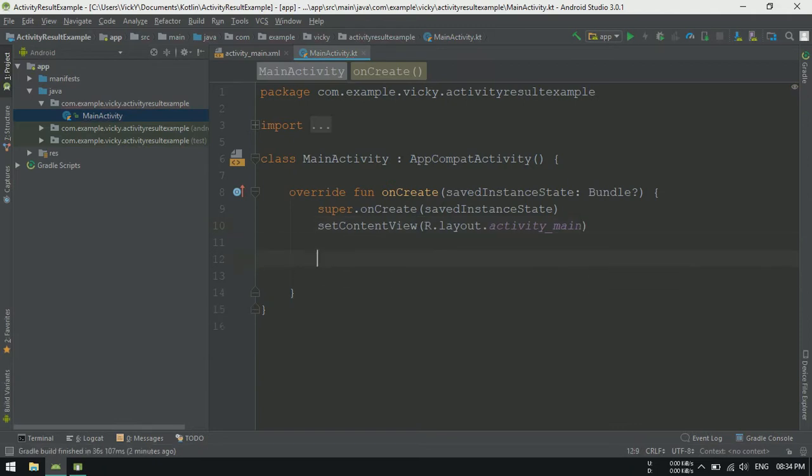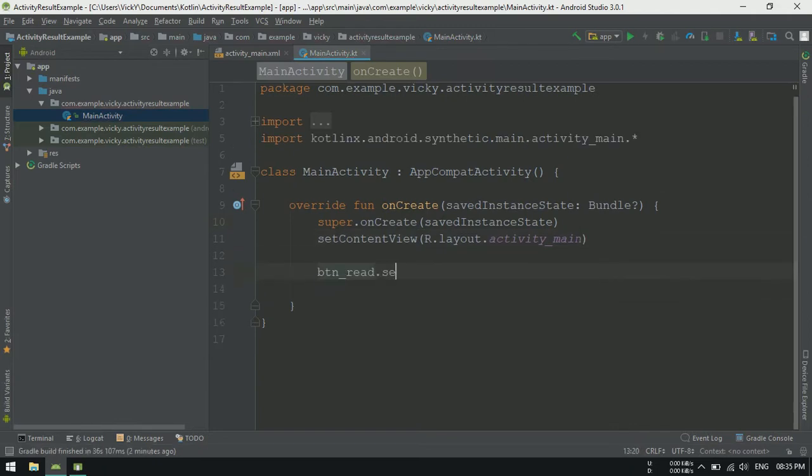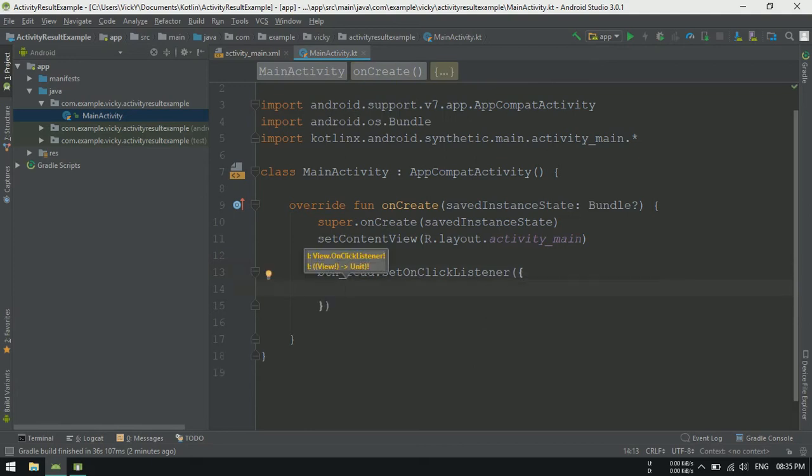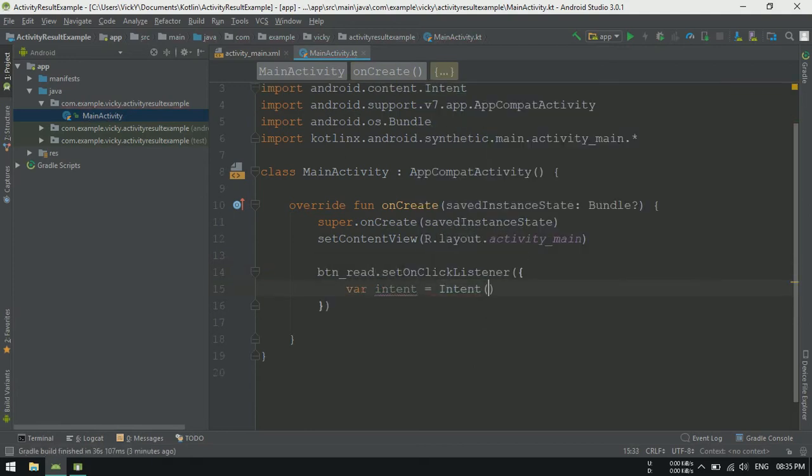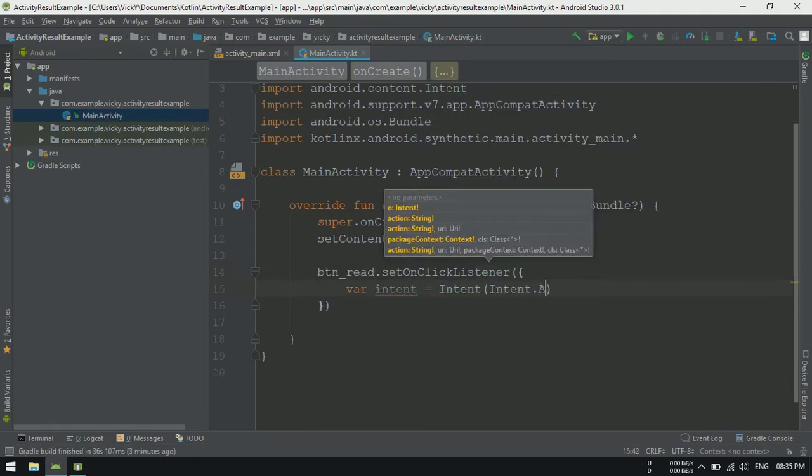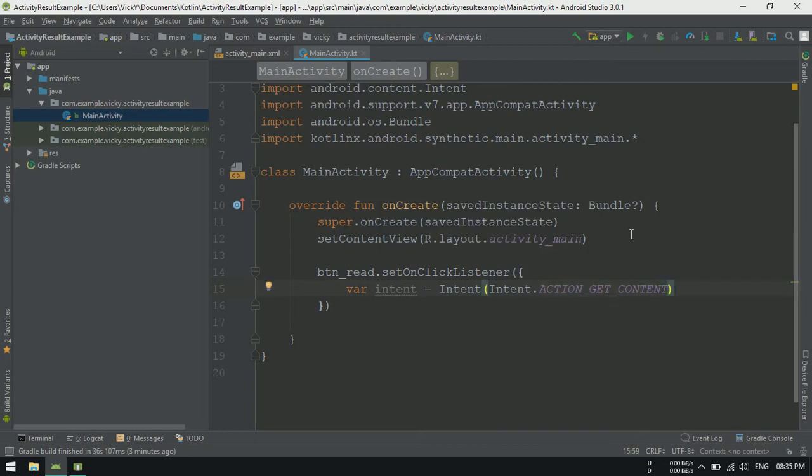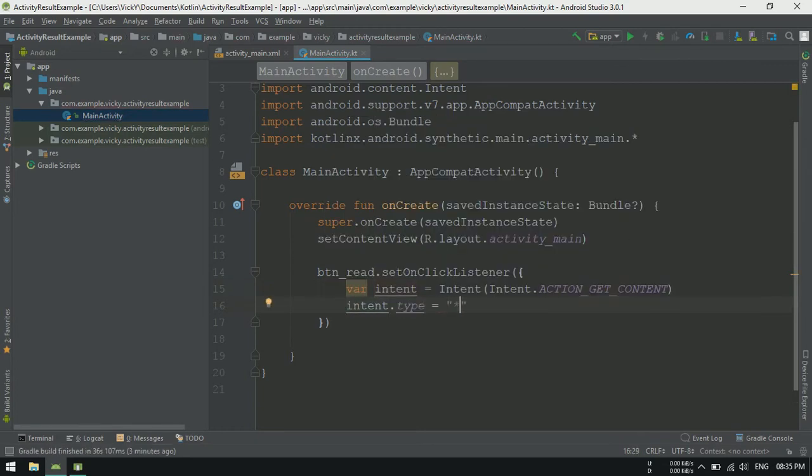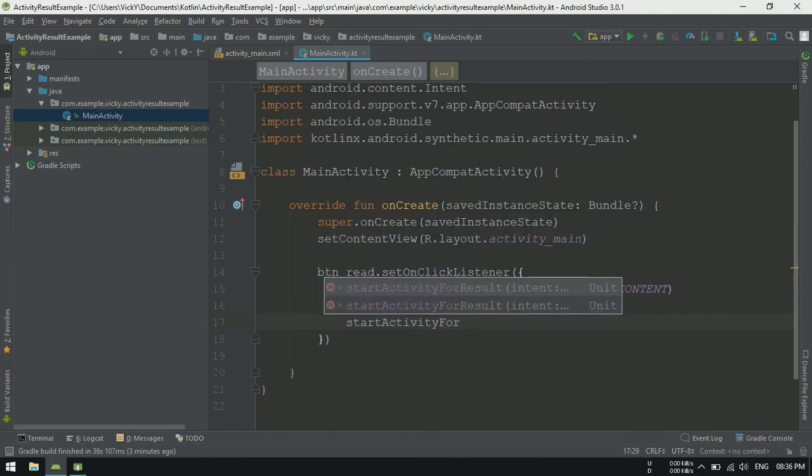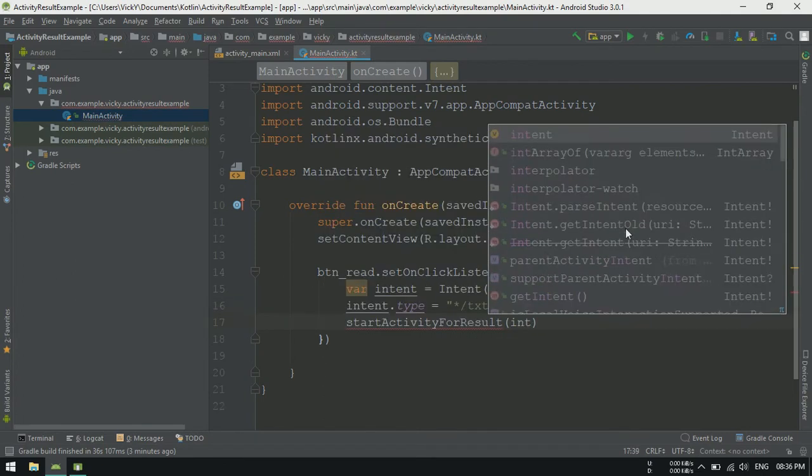Setting onclickListener for btnread. Inside, creating an intent with action getContent as parameter. Setting type as star slash txt. Starting the intent using startActivity for result.